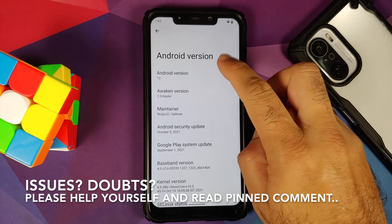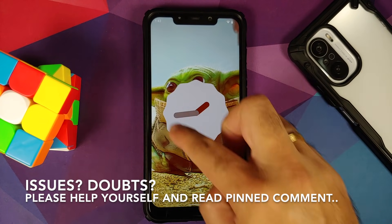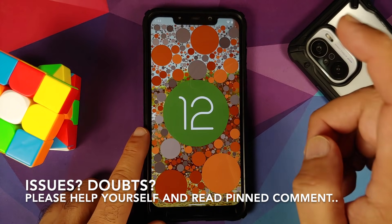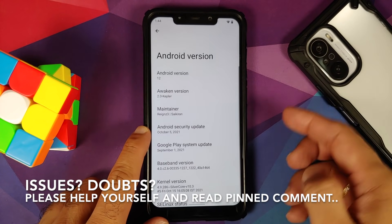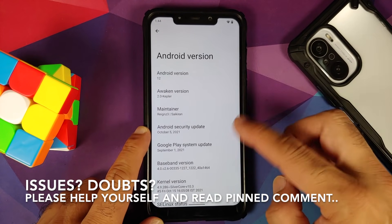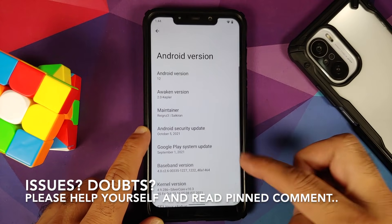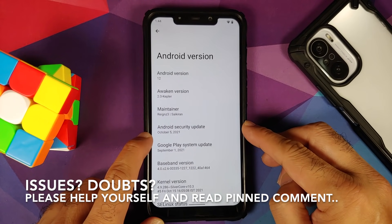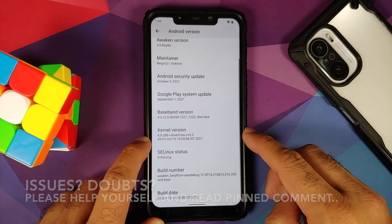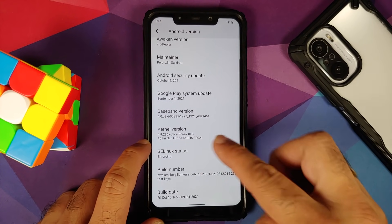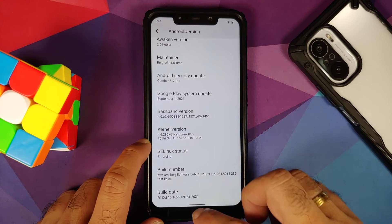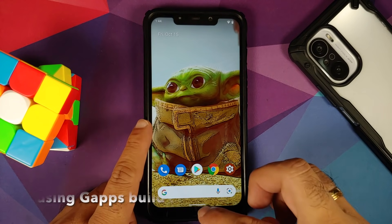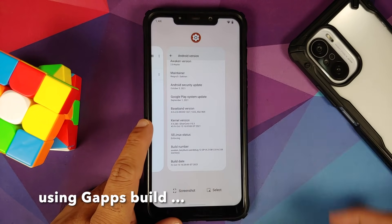Hey peeps, what's up, Munchy here back with another video. In this video we're going to have our first look at the official build of AwakenOS version 2.0 based on Android 12 running on the Poco F1. The security patch is from October 2021, the kernel they're using is Silvercore, and SE Linux is set as enforcing out of the box. This is how the ROM comes out of the box.